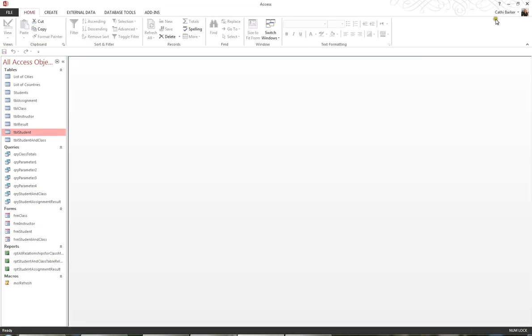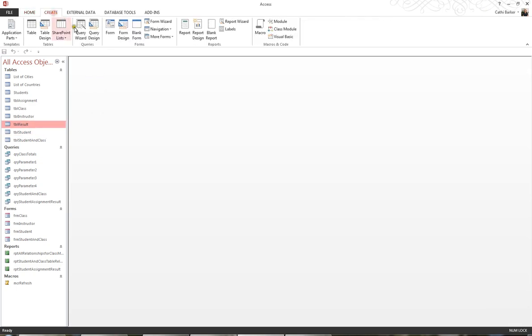Another type of form that's really quite nice is a datasheet form. It looks very much like a table. I'm going to click on the table result, TBL result, and go to Create in my ribbon, and go back to More Forms, some of the buried away ones, and choose Data Sheet.